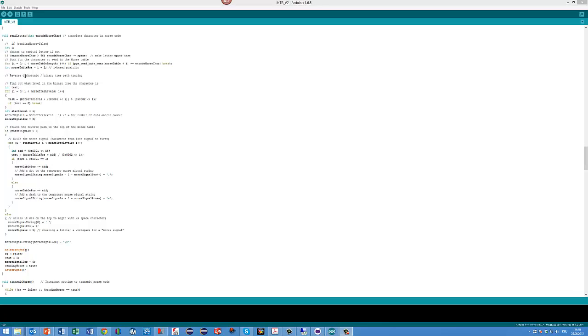The code to send the character in Morse is a little bit longer and a little bit more complicated, but understandable for somebody who knows programming.